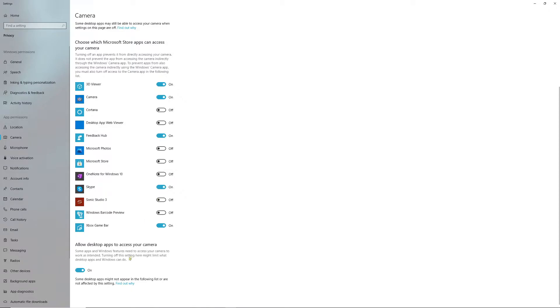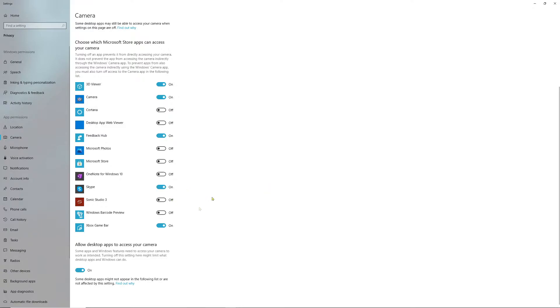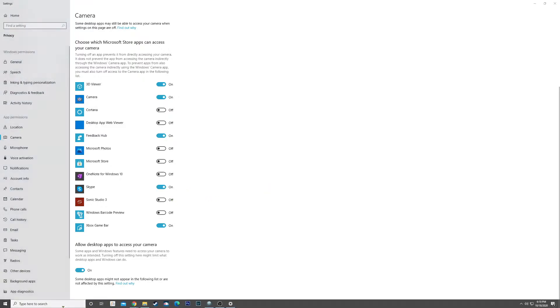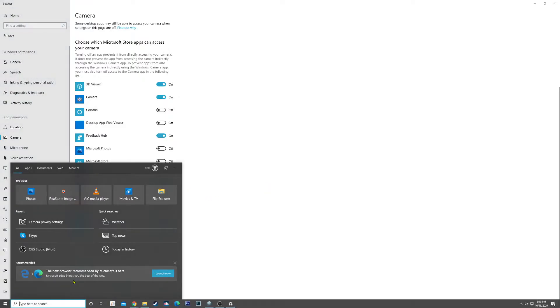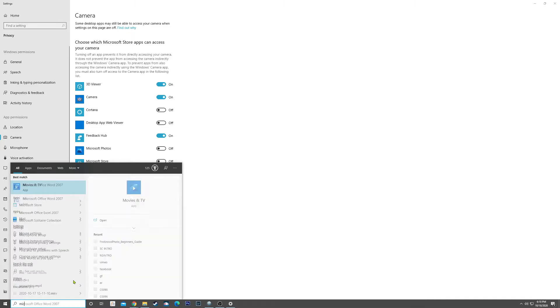Come down to 'Allow desktop apps to access your camera' and make sure that is also set to On. Next, we're going to do the audio for the microphone. Pretty much the same thing: microphone.